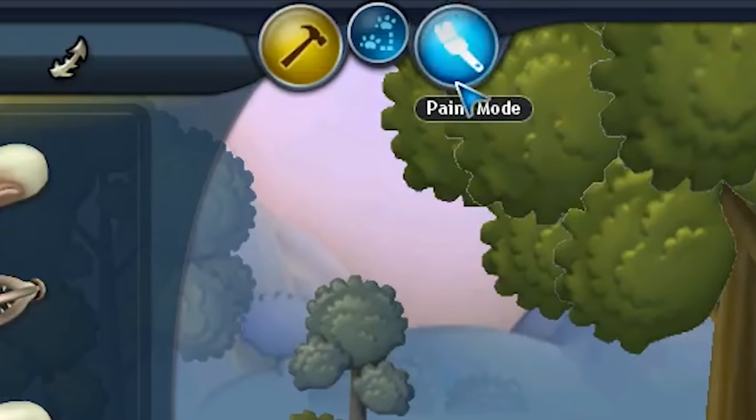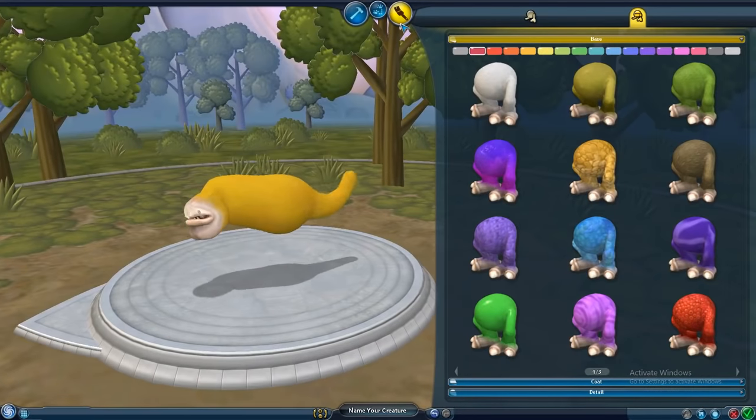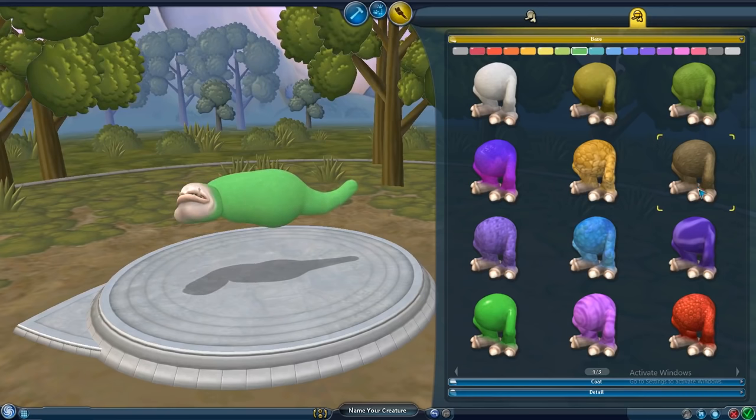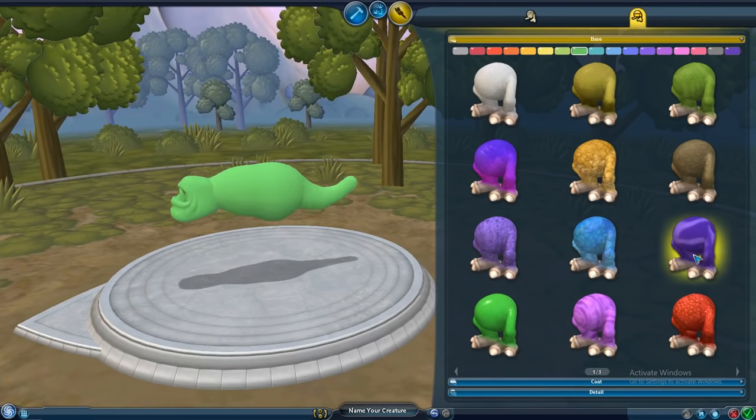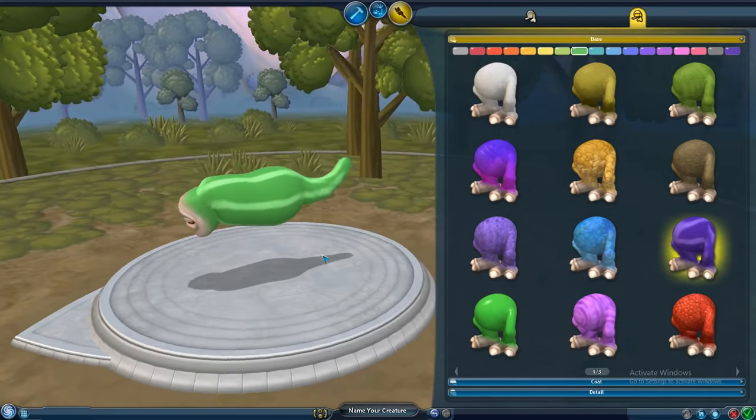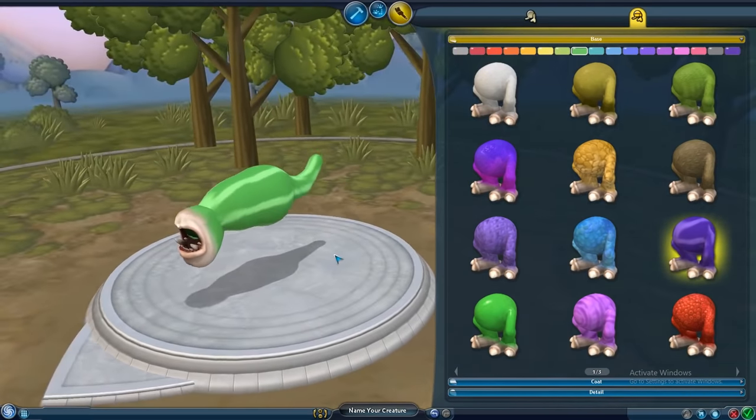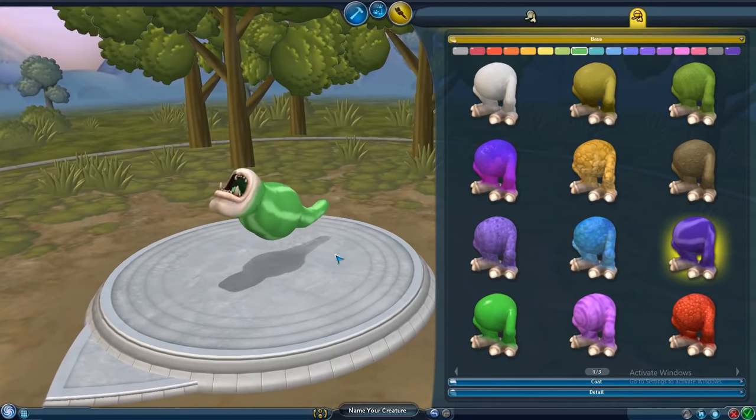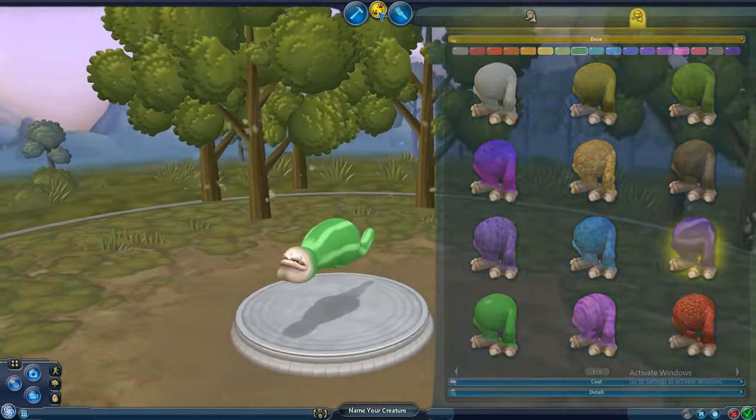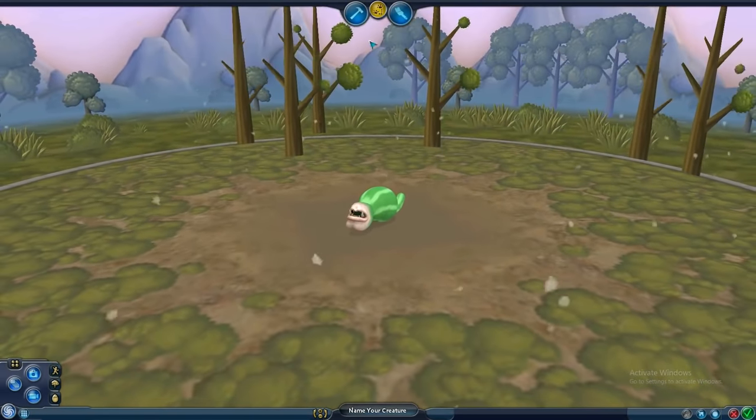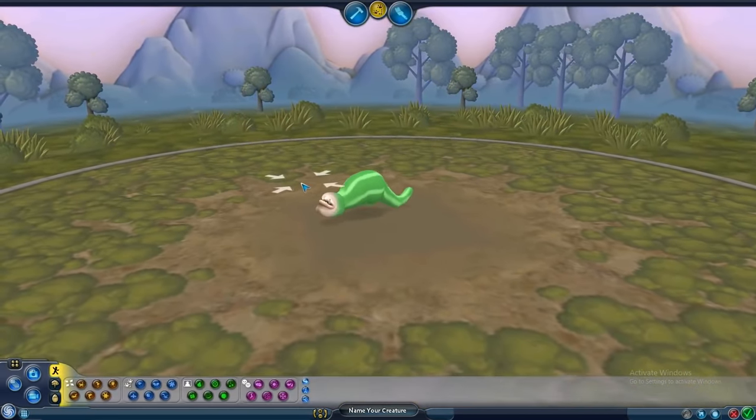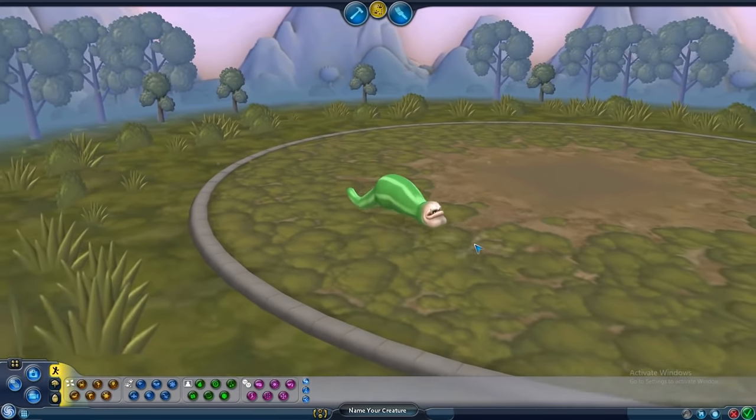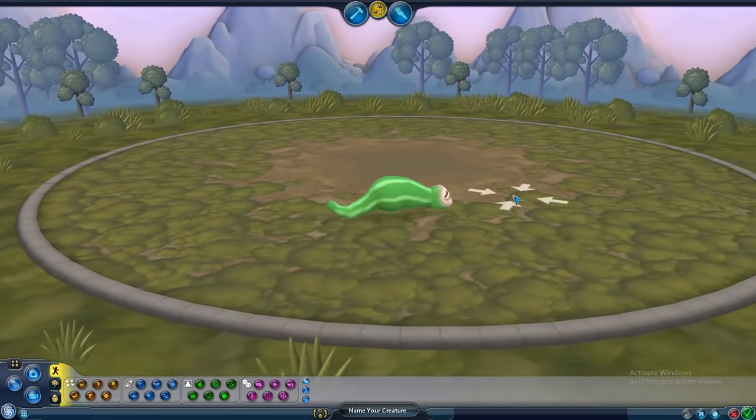Next up, Painting includes the ability to change the color and pattern of your creature's skin. This should affect the body, but also each individual part added. Finally, Testing allows you to move your creature around, test its different abilities, and change the background setting.